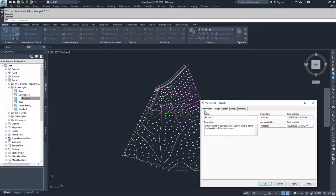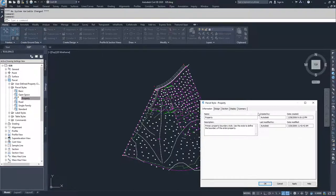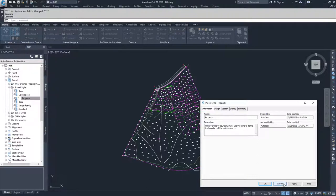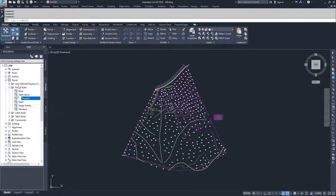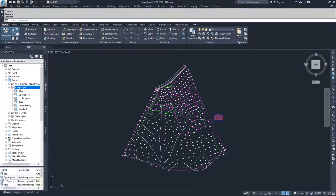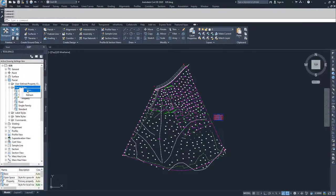If I want to edit this, I can dive through all these tabs, but since we're going to be creating a new style for this drawing, I'm going to get out of this window and create a new one. To create a new parcel style, you click on this parcel styles folder, right click, and select new.